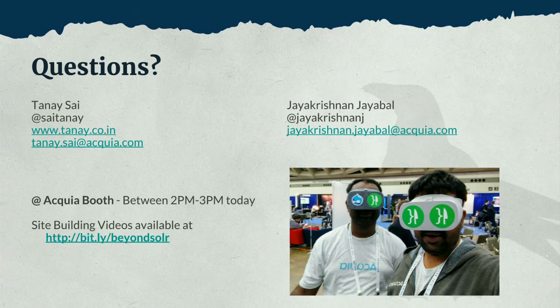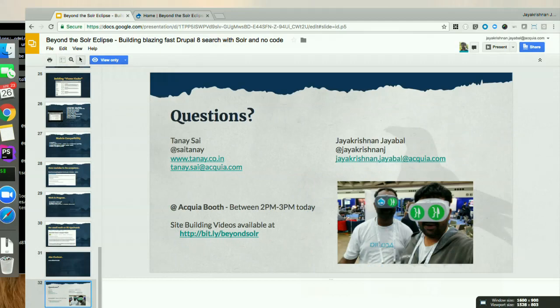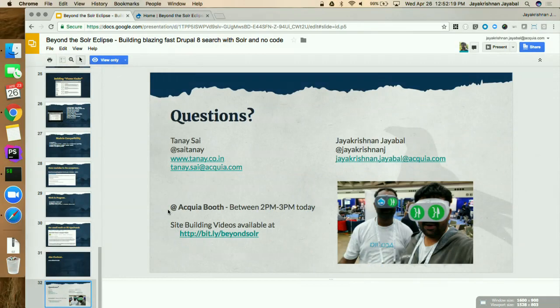Thank you everyone. Thanks for coming and have a great camp. Do you find yourselves tweaking on the Solr side — like the schema and the FI and stuff like that? Yeah, I'd have the... when you have to...